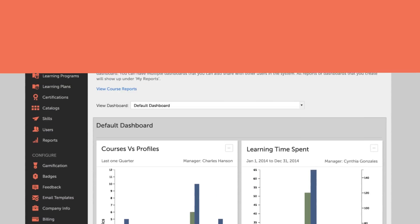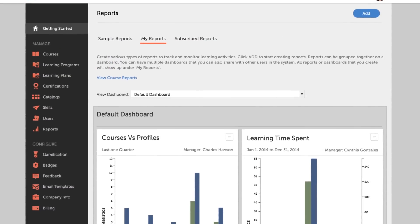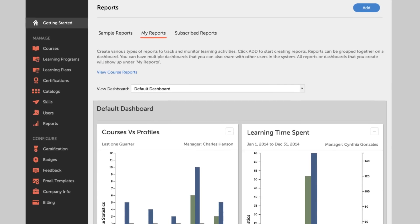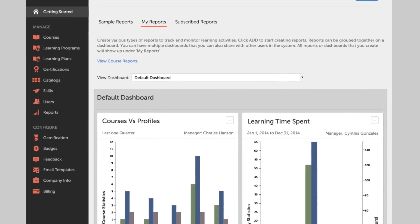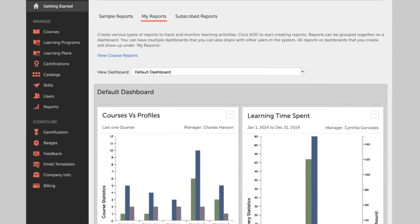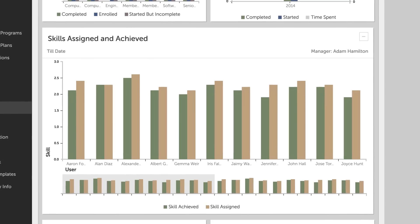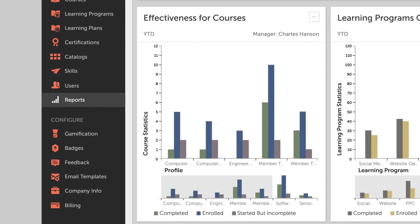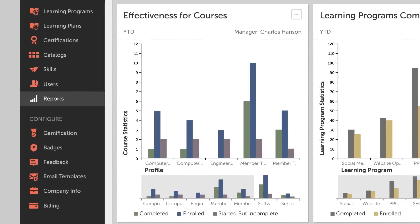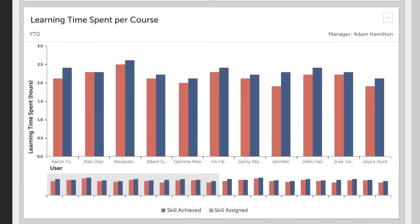It's also easier than ever to determine if your training program is meeting expectations. Admins and managers can review and download a wide range of reports showing learner skill achievement, course effectiveness, completion rates, time spent, and much more.